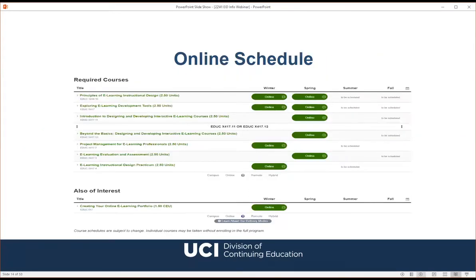Here's a screenshot of our online course schedule, which always has the most up-to-date information. You can enroll in available courses by clicking the green 'Online' button. 'To Be Scheduled' indicates when courses are planned but enrollment hasn't opened yet. We don't offer every course every quarter, so plan accordingly.